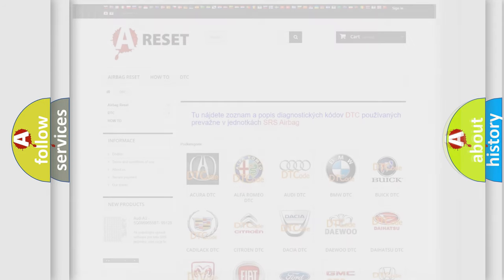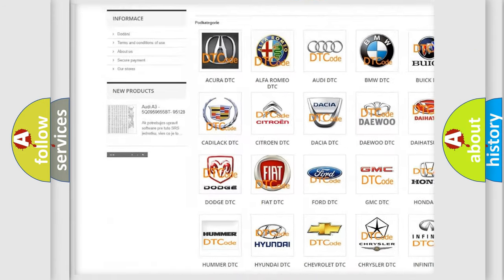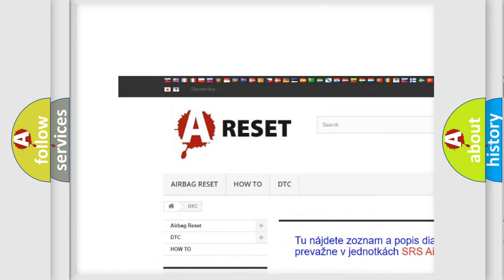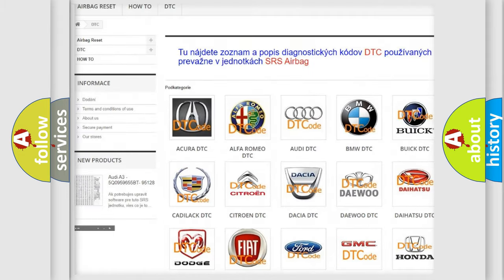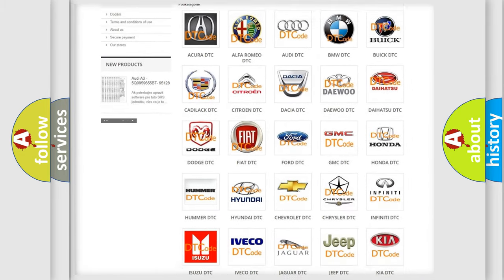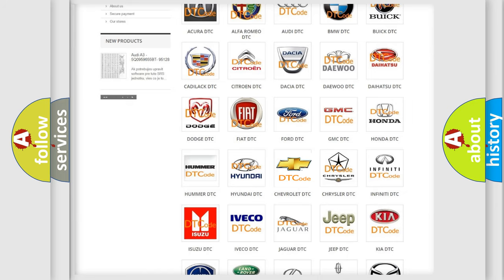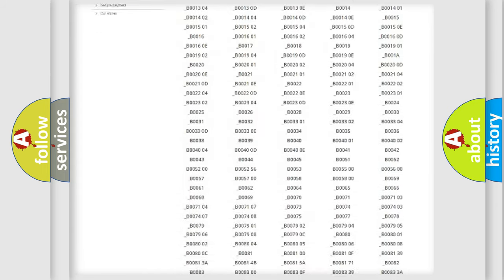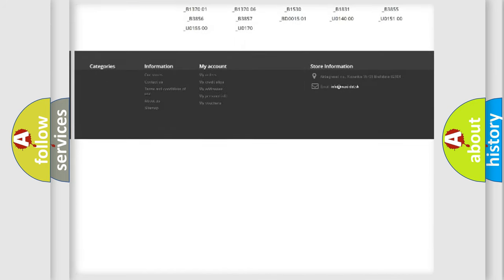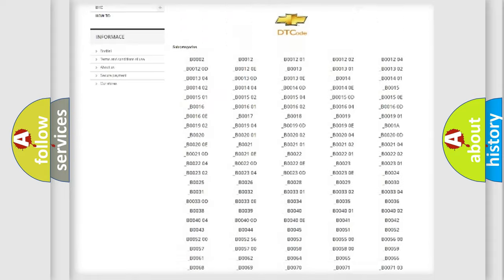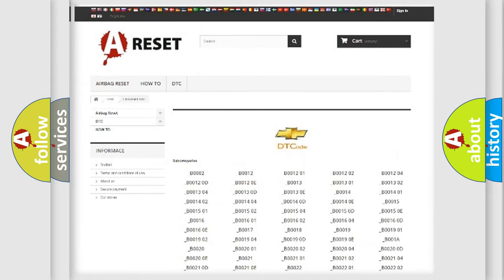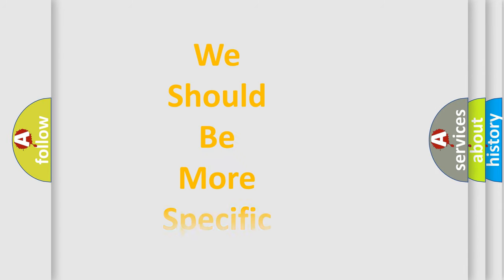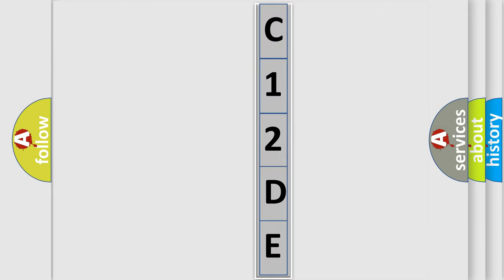Our website airbagreset.sk produces useful videos for you. You do not have to go through the OBD2 protocol anymore to know how to troubleshoot any car breakdown. You will find all the diagnostic codes that can be diagnosed in Chevrolet vehicles, and many other useful things. The following demonstration will help you look into the world of software for car control units.